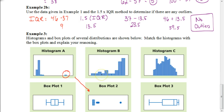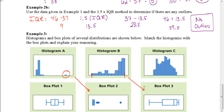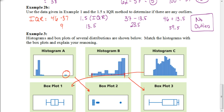Histogram B looks like it has data that's spread out quite a bit, so its box plot — from the minimum to the maximum — is going to have a larger spread than histogram C's box plot. That matches up with box plot three. Histogram C has a smaller spread, so it matches up with box plot one.